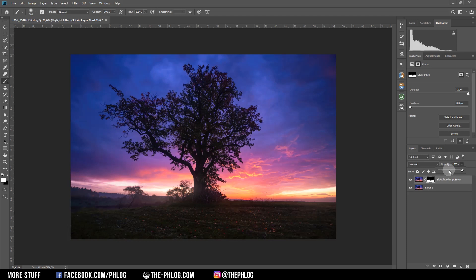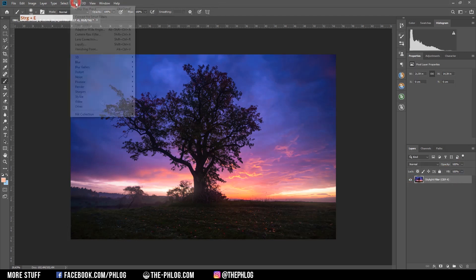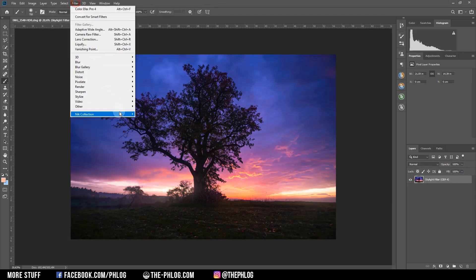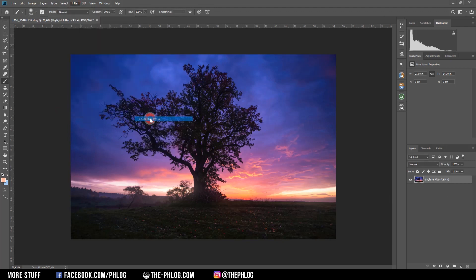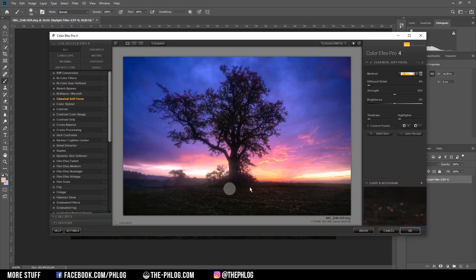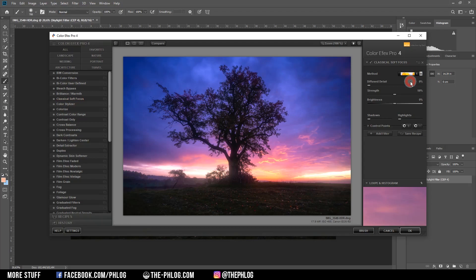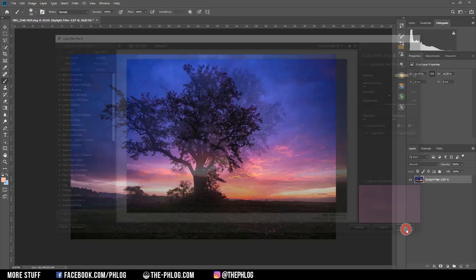As this effect is super strong right now, I want to further drop the opacity. I think that's much better. So then let's again check the Nik Collection action. Finally, I want to add the classical soft focus just to add this dreamy look to the image, and I'm going with the first soft focus method.